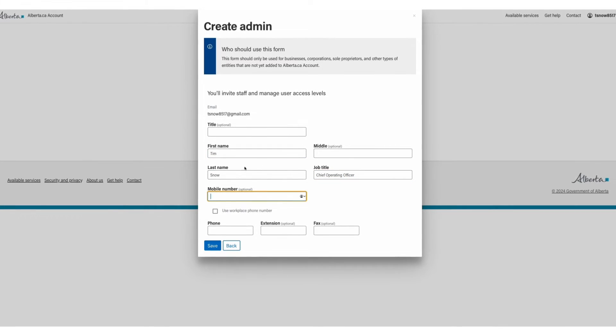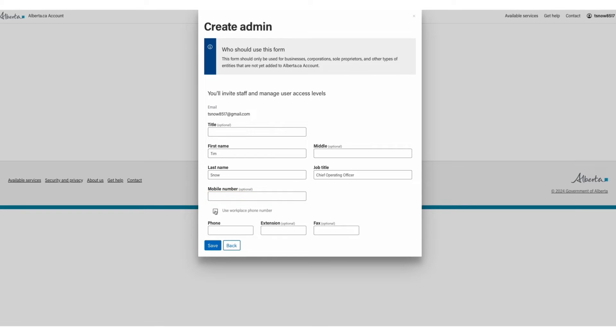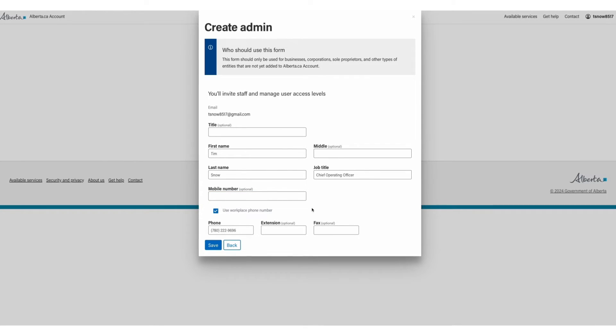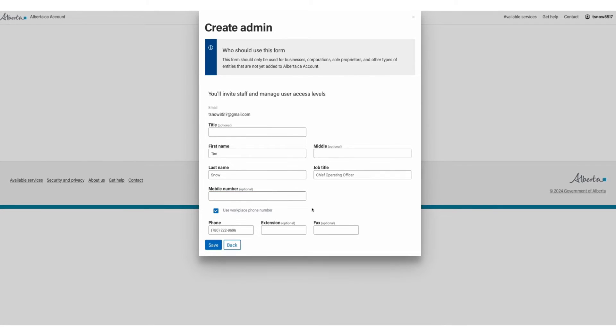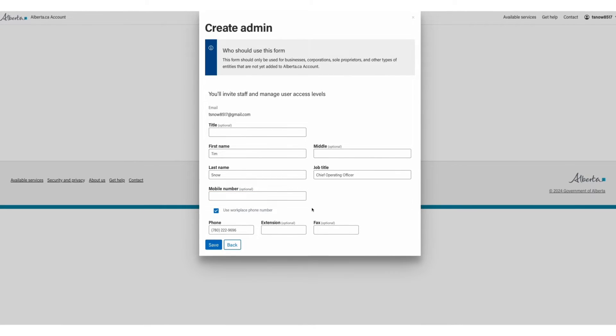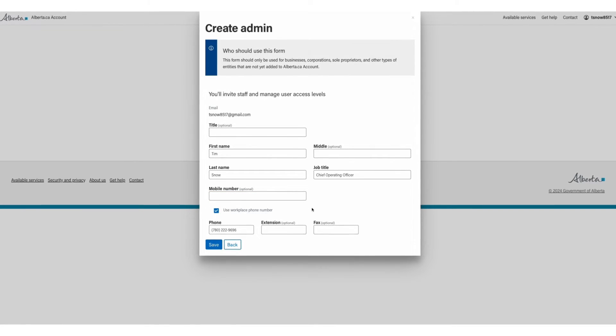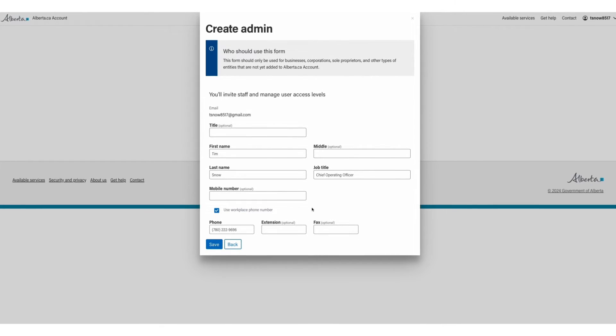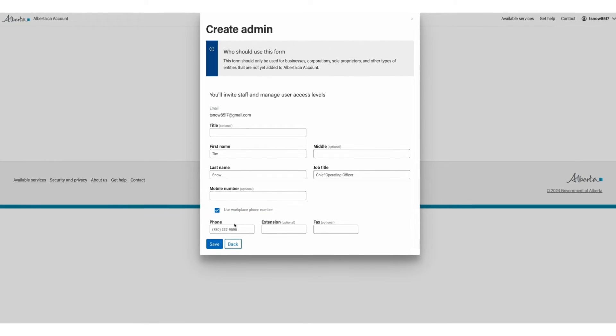Please note that the optional mobile number is intended as a direct line to the individual, whereas the phone number would be the shared or main line for your organization. Once complete, click Save.